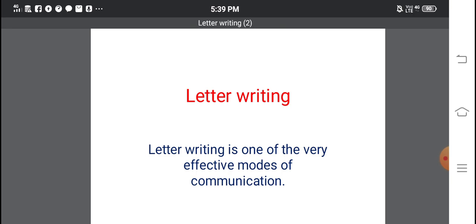Letter writing is one of the very effective modes of communication. Although we are living in the 21st century and are well equipped with electronic media, today we are using emails, WhatsApp, and mobile messaging to convey our messages, but these are not safe. In these sources our data can be hacked and misused. So letter writing is still a very safe and important mode of communication.